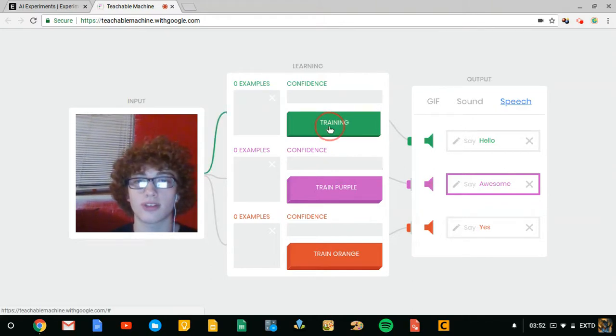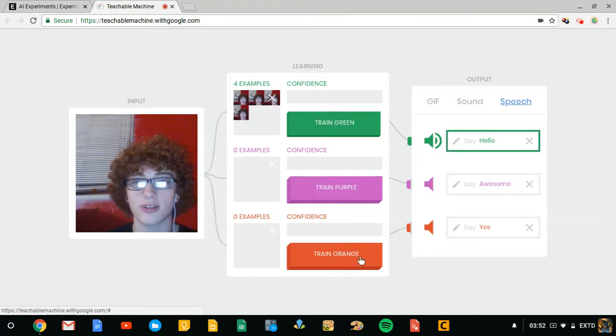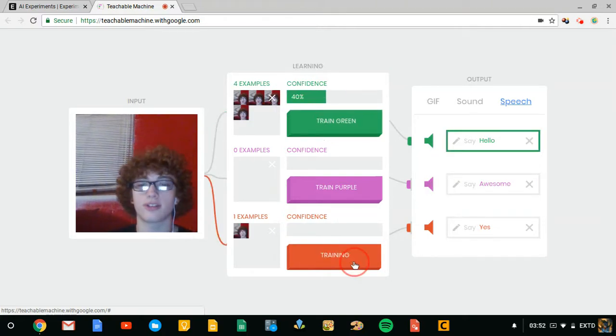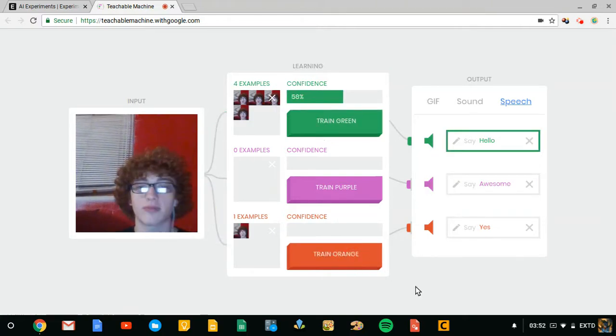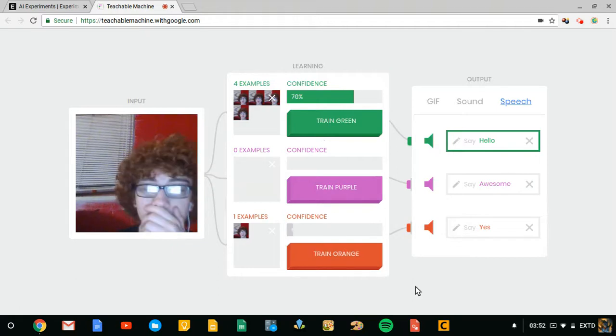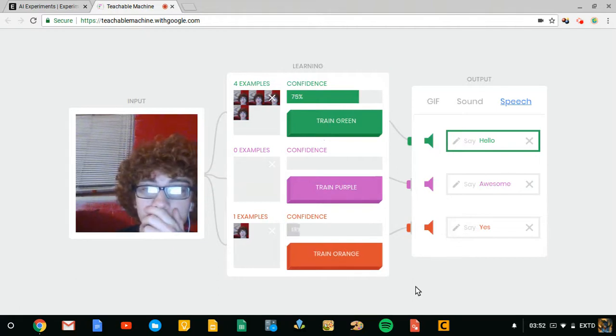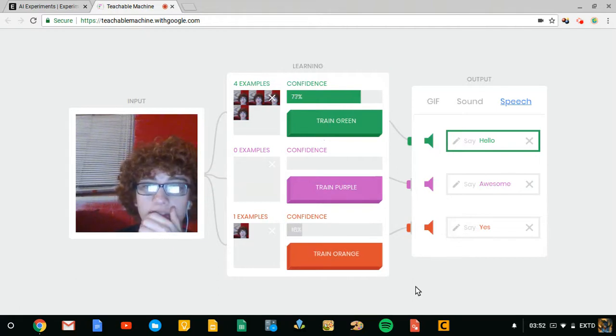Say awesome, it said something. Okay, let's get rid of those. All right. Let's train both of them.